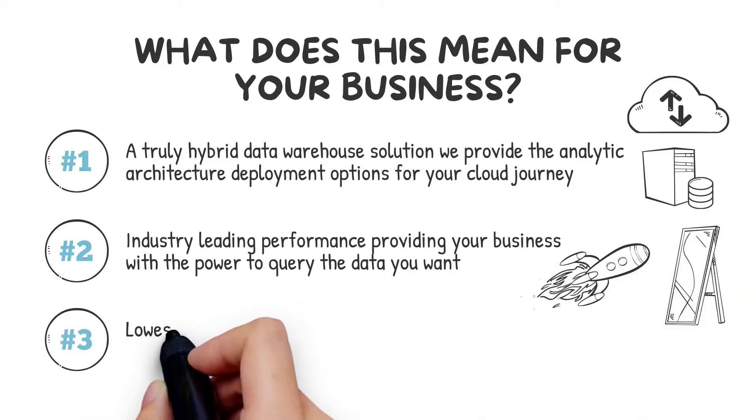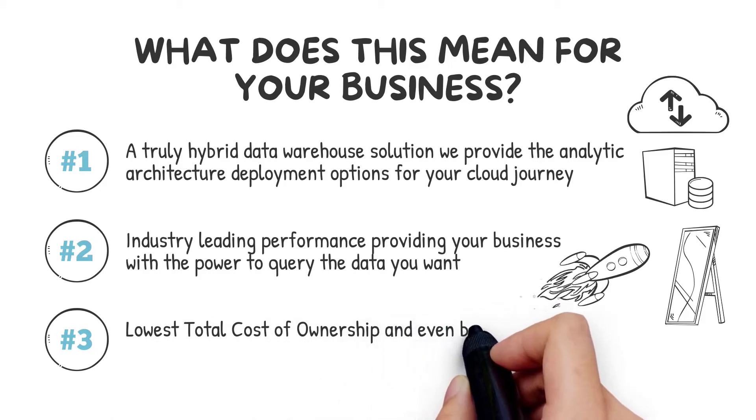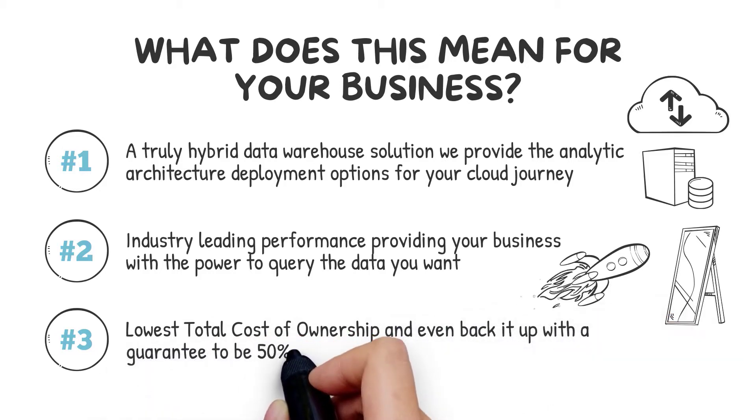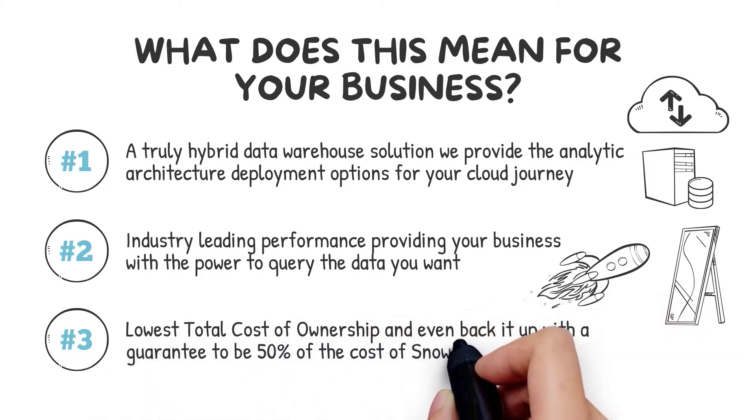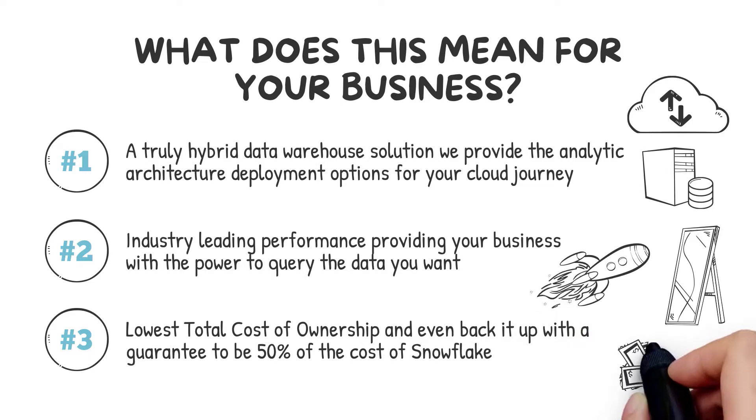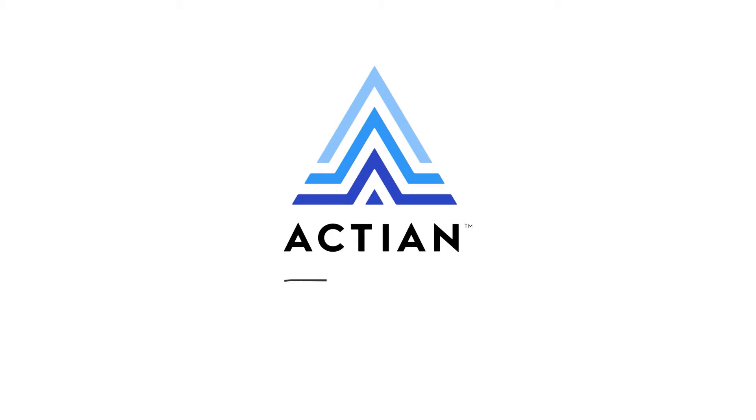Number three: we are the lowest total cost of ownership, and even back it up with the guarantee to be 50% of the cost of Snowflake as an example of our price and performance leadership. For more on Avalanche's innovative performance and cost savings advantages, visit our website.